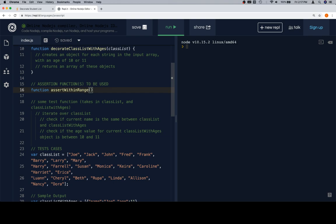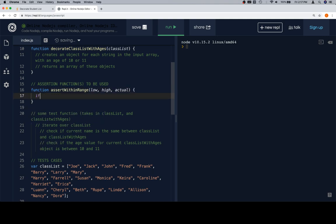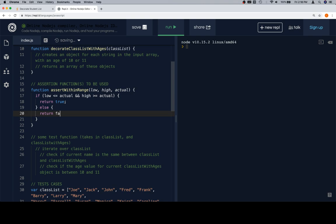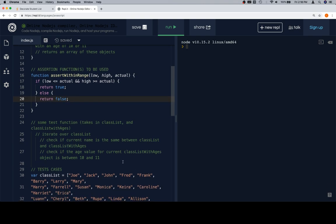The function `assertWithinRange` is going to be a little different. It's going to take a `low`, a `high`, and an `actual` value. We're also giving it a `testName` parameter, but I don't think it needs one — I'll show you why in a moment. We check if `low <= actual` and `high >= actual`, meaning actual is within range; if so, return `true`, else return `false`. The reason we return true/false with no test name is because we'll use this inside another function that decides what to do based on the result.